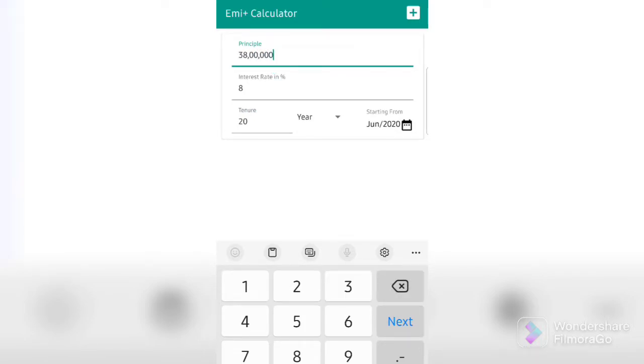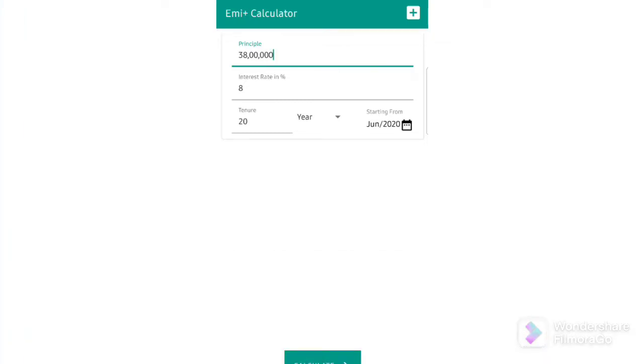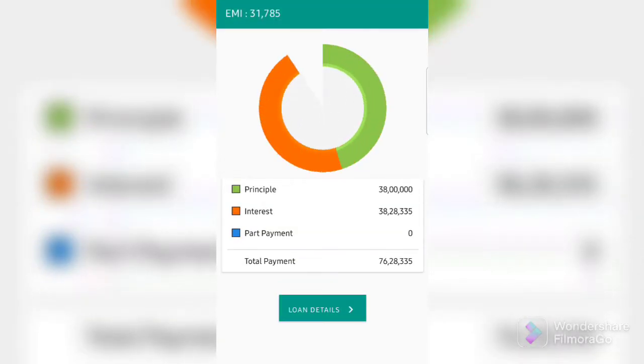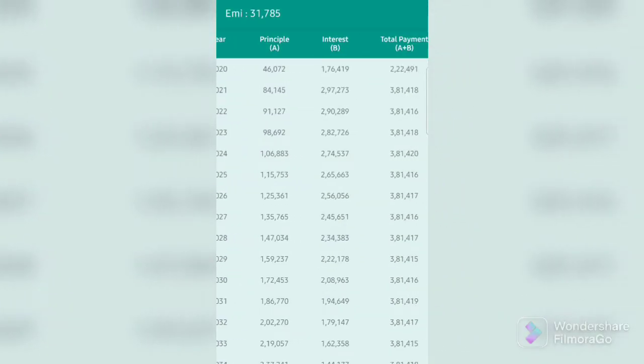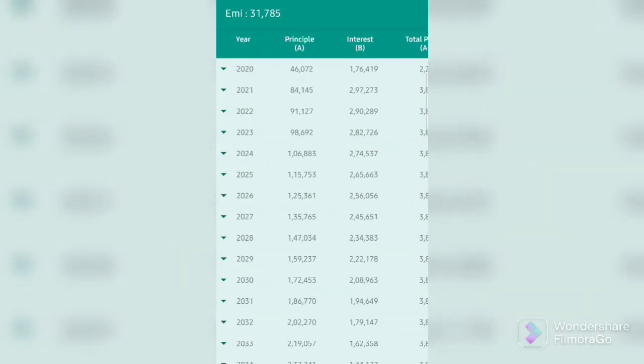So, say you've done a prepayment of 2 lakhs, so your now principal balance will be 38 lakhs. So now, as you can see in the top left corner, your new EMI that you will have to pay monthly will be $31,785. It's an easy way to calculate reducing EMI by paying prepayments.